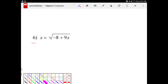So again, very similar situation where we have x's on both sides. However, in this case we have an x inside of a square root and on the other side we do not have x's inside of a square root. We still are going to square both sides. We'll end up with x squared equal to negative 8 plus 9x. We've essentially taken a square root equation and turned it into a quadratic equation, which we're super familiar with at this point.